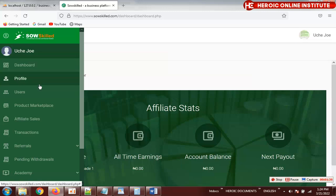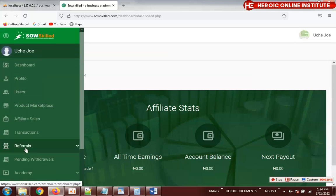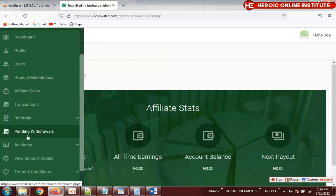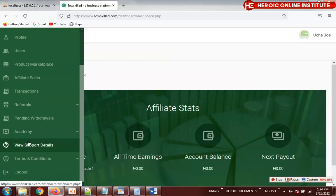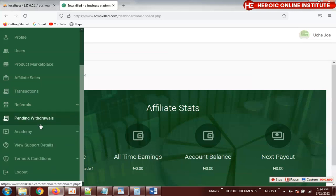There's something I want to explain about the dashboard. I will make you an admin. If you are not made an admin of this website, you are not going to see some things — you won't see pending withdrawal, academy, and several other sections. These are not meant for regular users; they are meant for admin only.